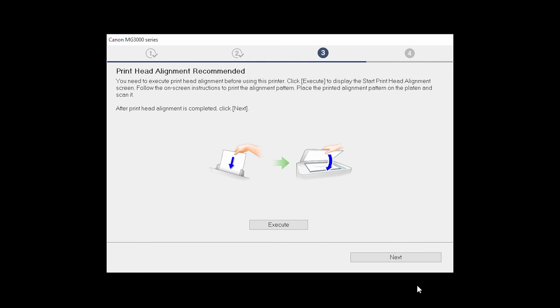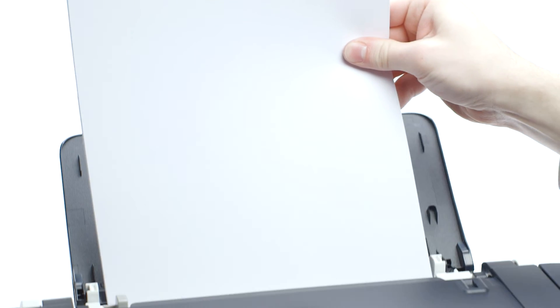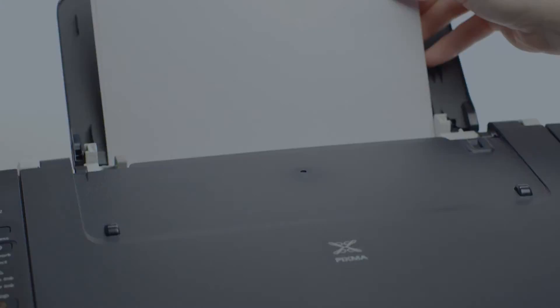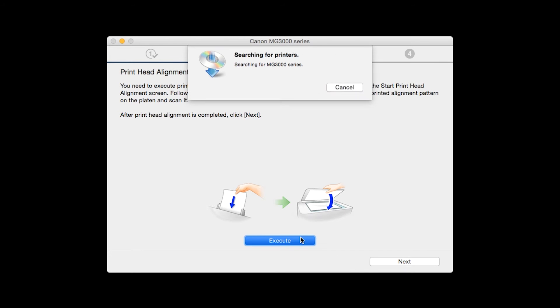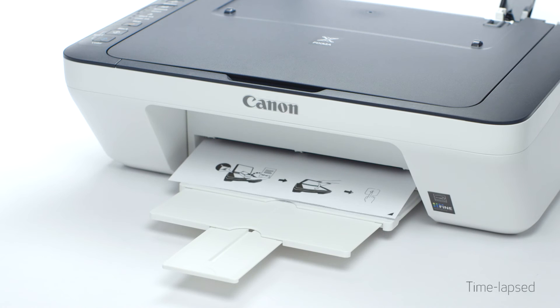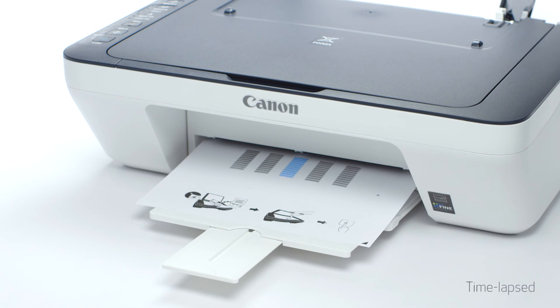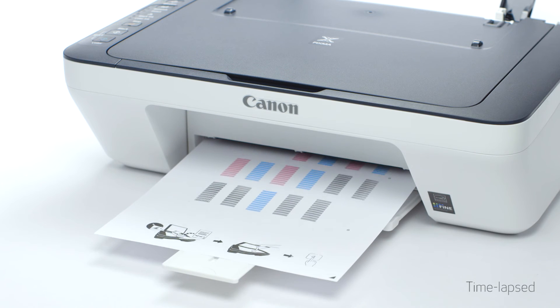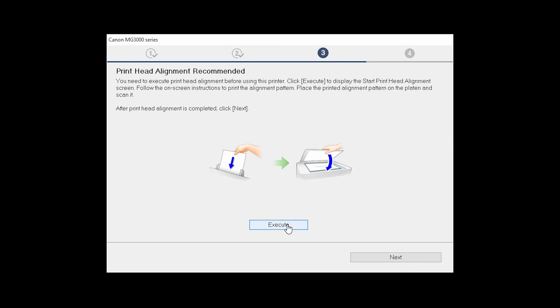Now the print head alignment screen will be displayed. Load plain paper into the printer. Then click Execute to start the print head alignment and follow any on-screen instructions. When the process is complete, click Next.